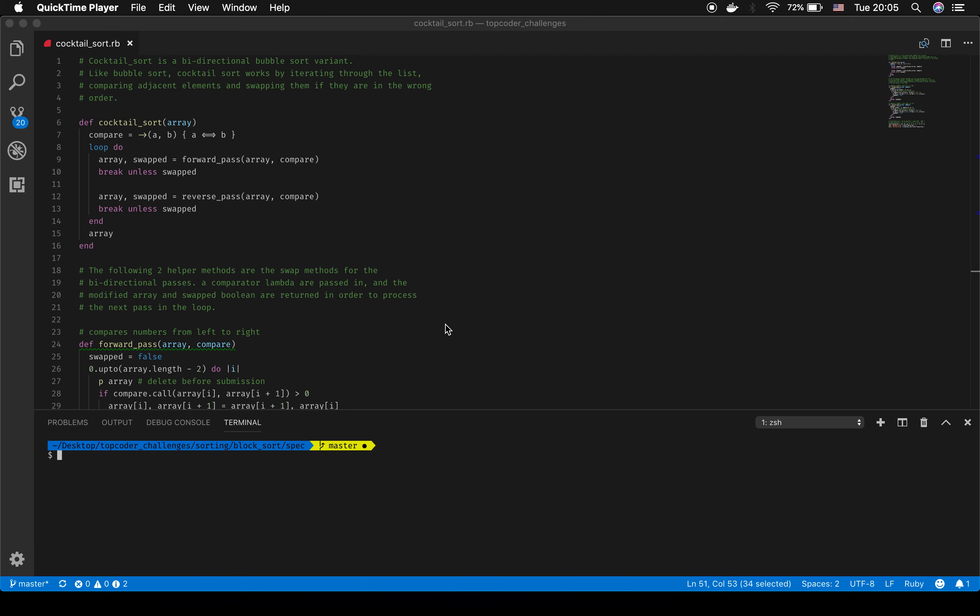Today we're going to take a look at the cocktail sort challenge. Cocktail sort is basically a bubble sort. The only difference is that cocktail sort runs bi-directional. Not only does the algorithm search from left to right and sort items in the array that way, but it also goes from right to left. So it's sorting twice for every run that it makes through the loop.